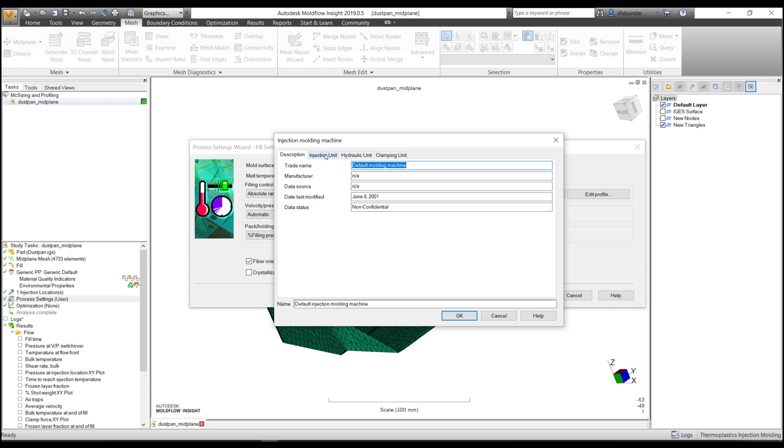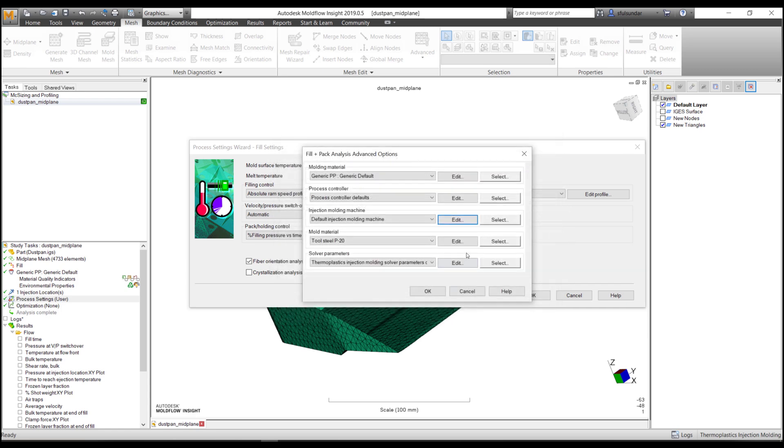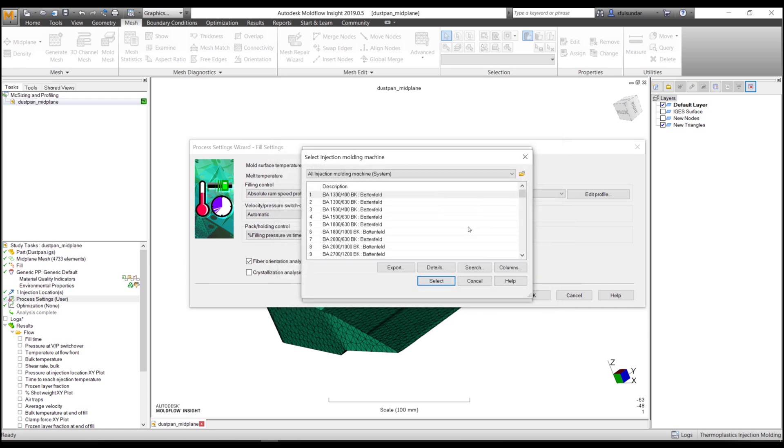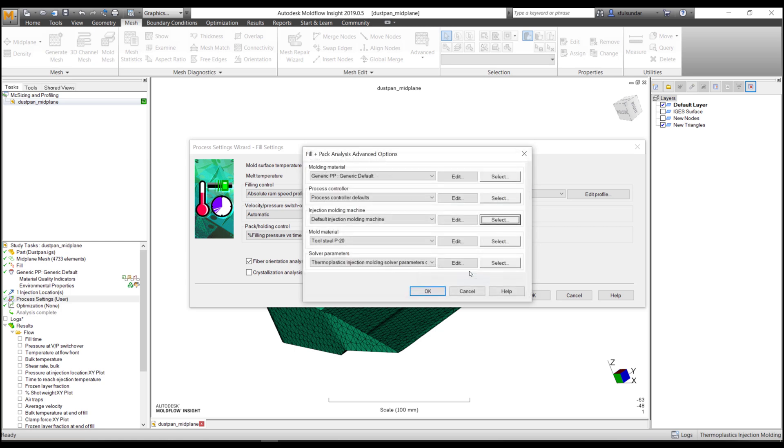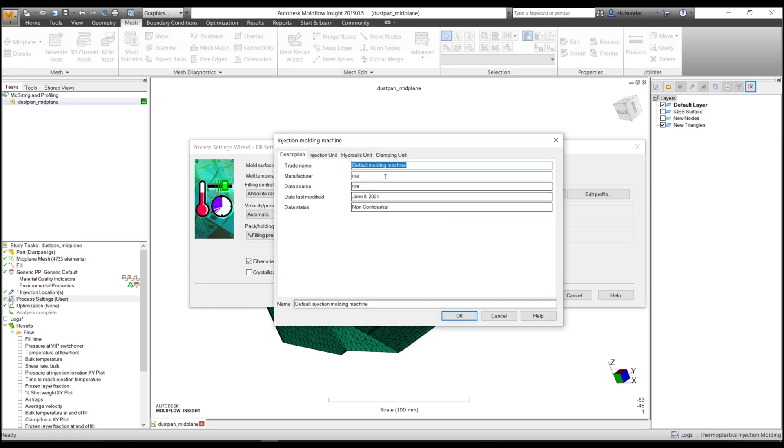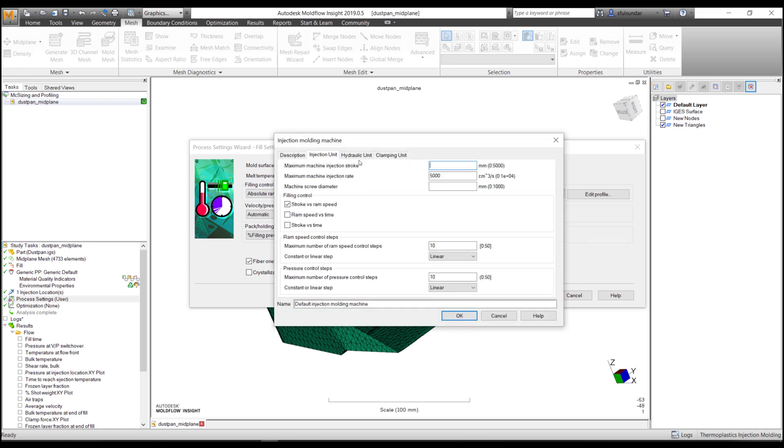We have a number of machines available in our library from which you can choose, or you can create your own machine as well. What data would be needed is machine injection stroke and machine screw diameter.